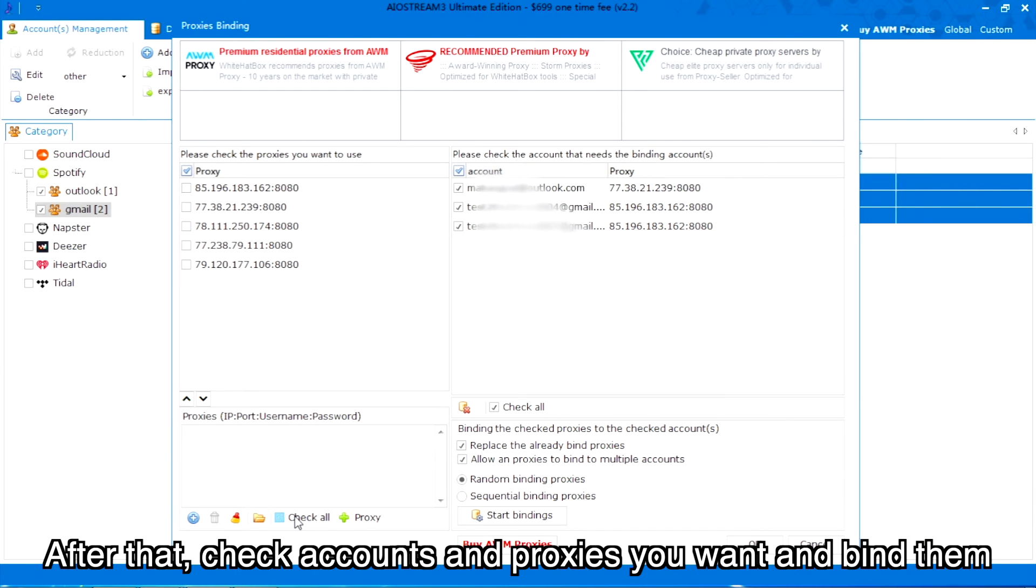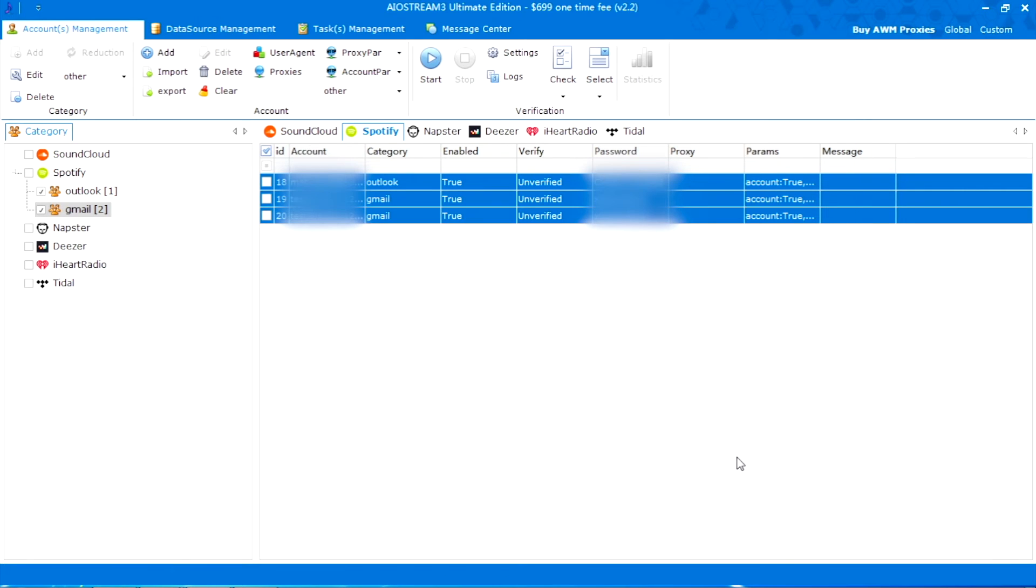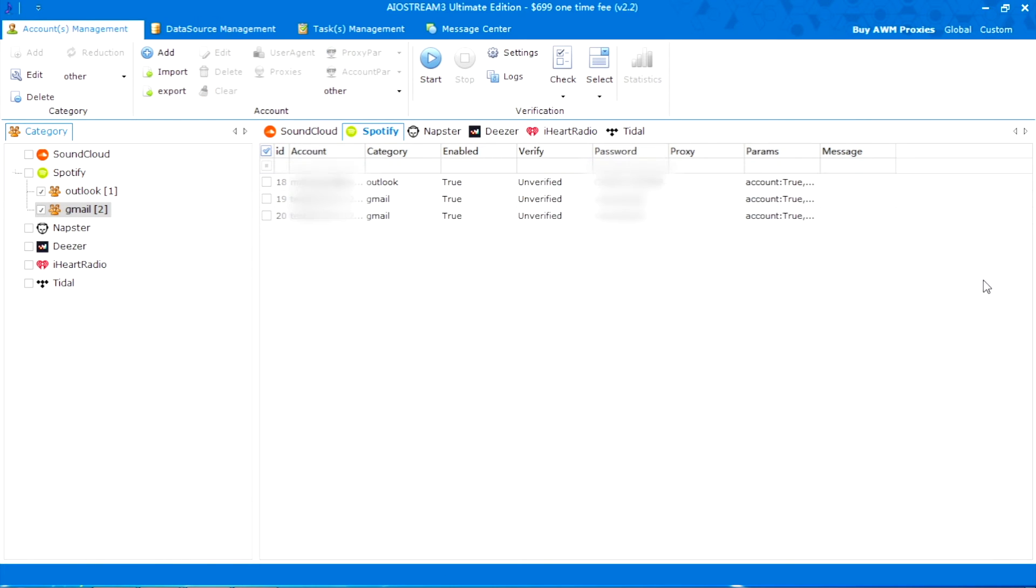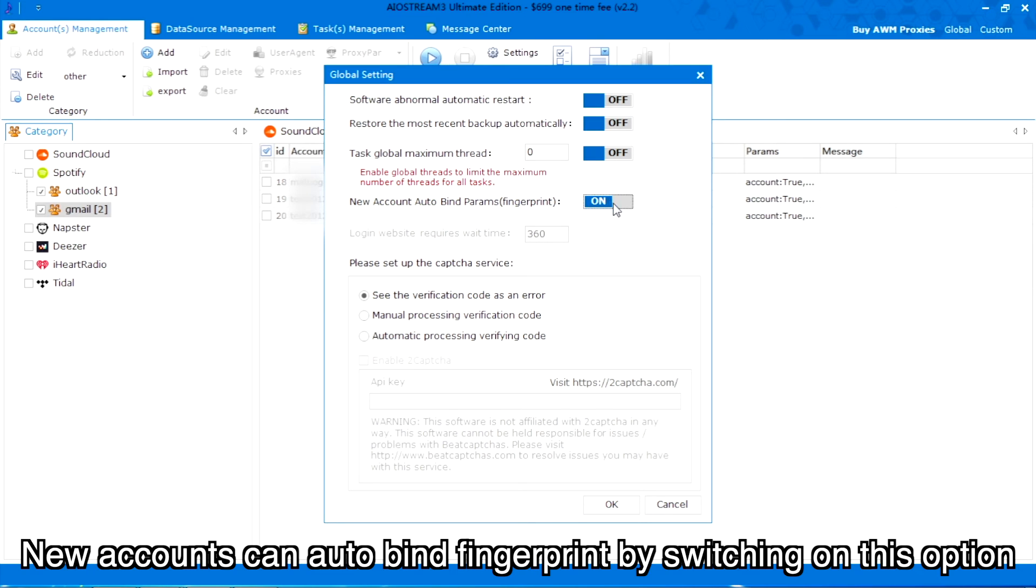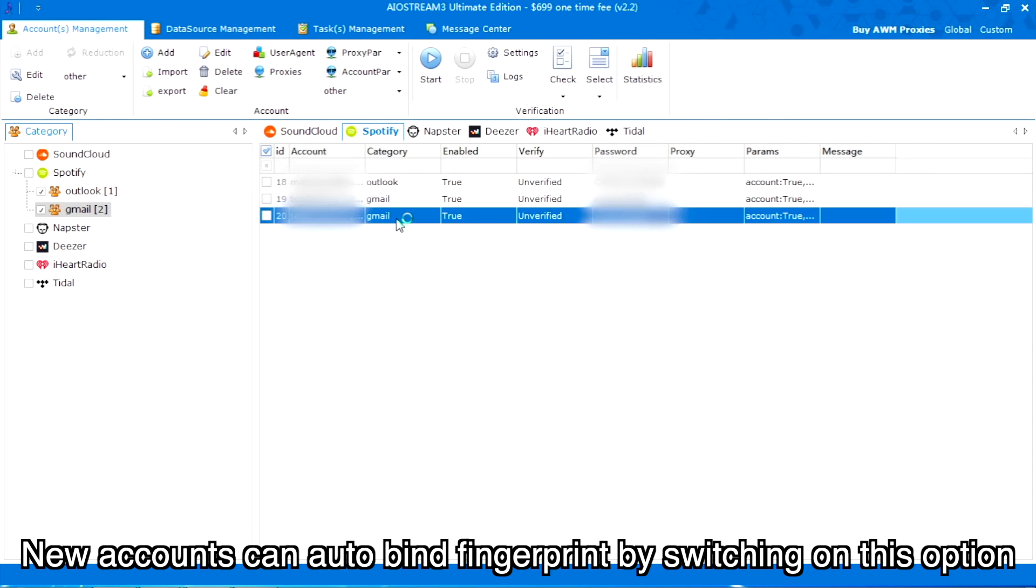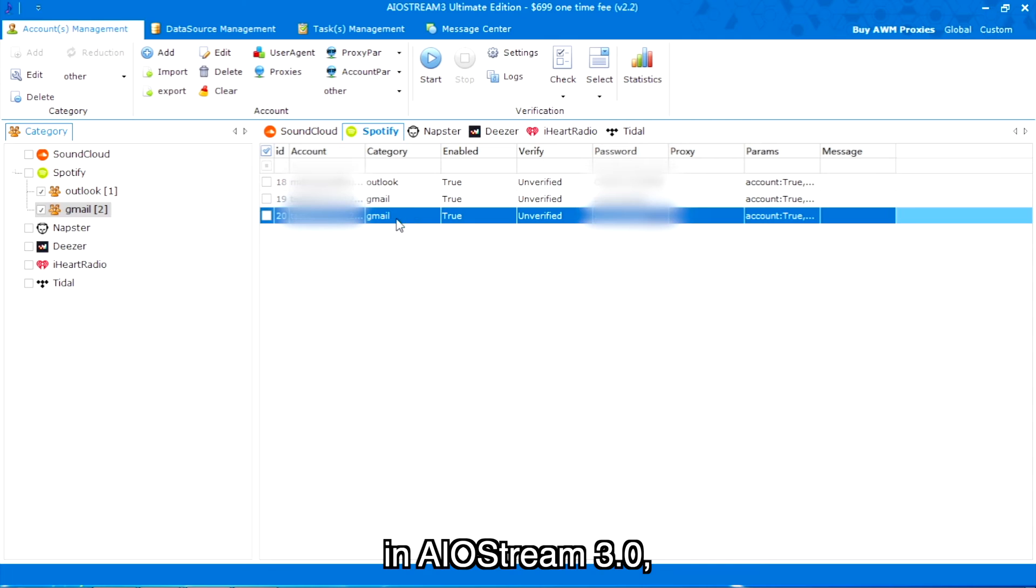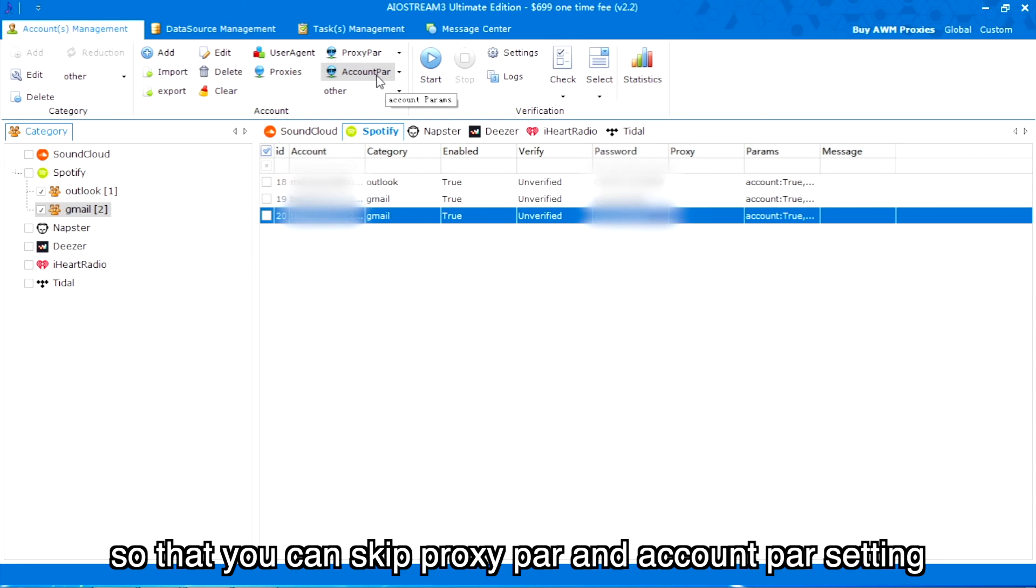After that, check accounts and proxies you want and bind them. New accounts can auto-bind fingerprint by switching on this option in AIO Stream 3.0, so that you can skip proxy and account setting.